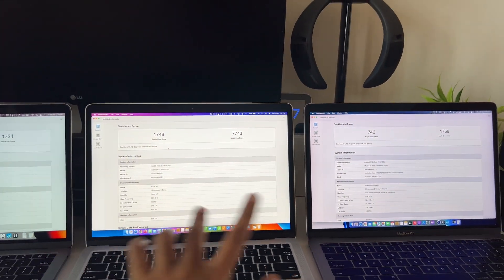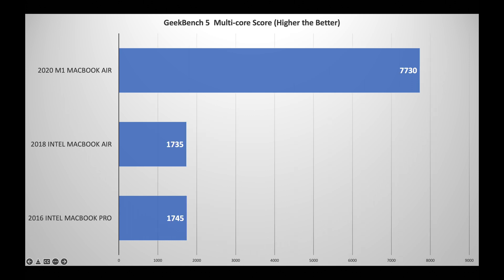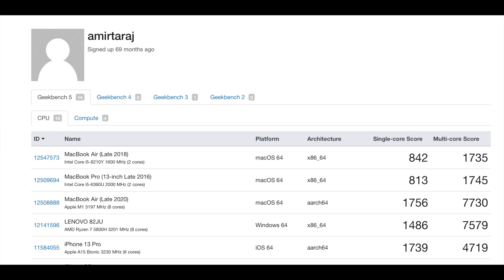You might have seen various benchmarks with the M1 and it just crushes everything. The single-core performance of M1 is almost twice the Intel, and the multi-core is almost four or five times more than the Intel. If you compare the Ryzen 7 5800H, the single-core scores are less than the M1 and the multi-core is almost equal.